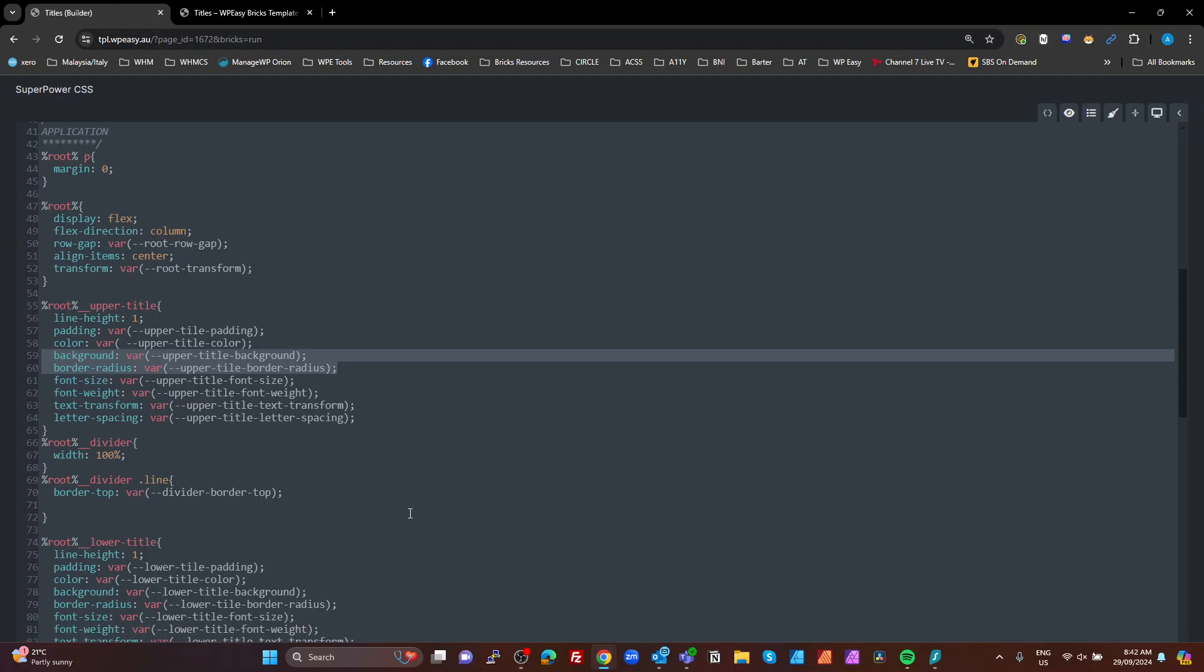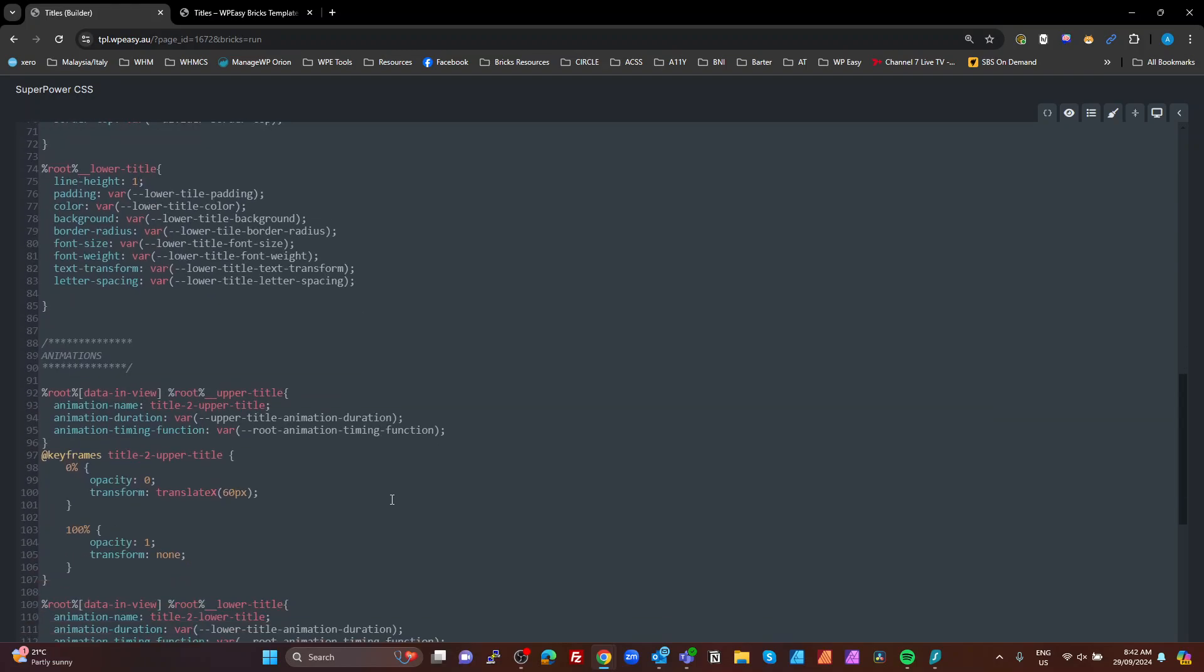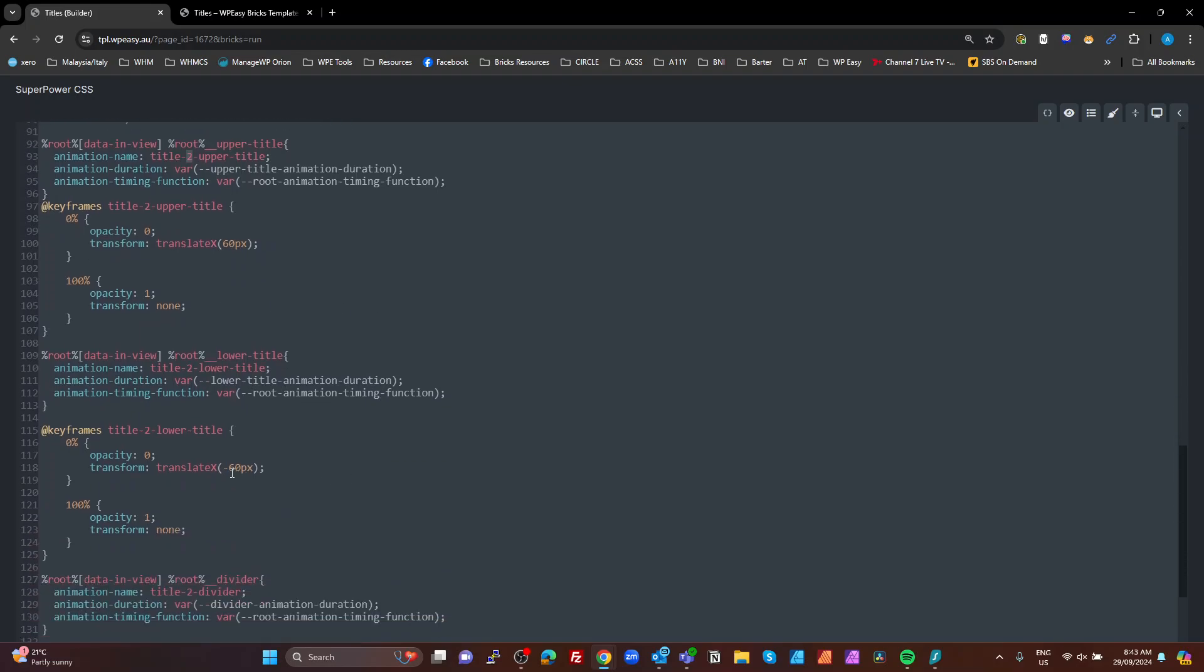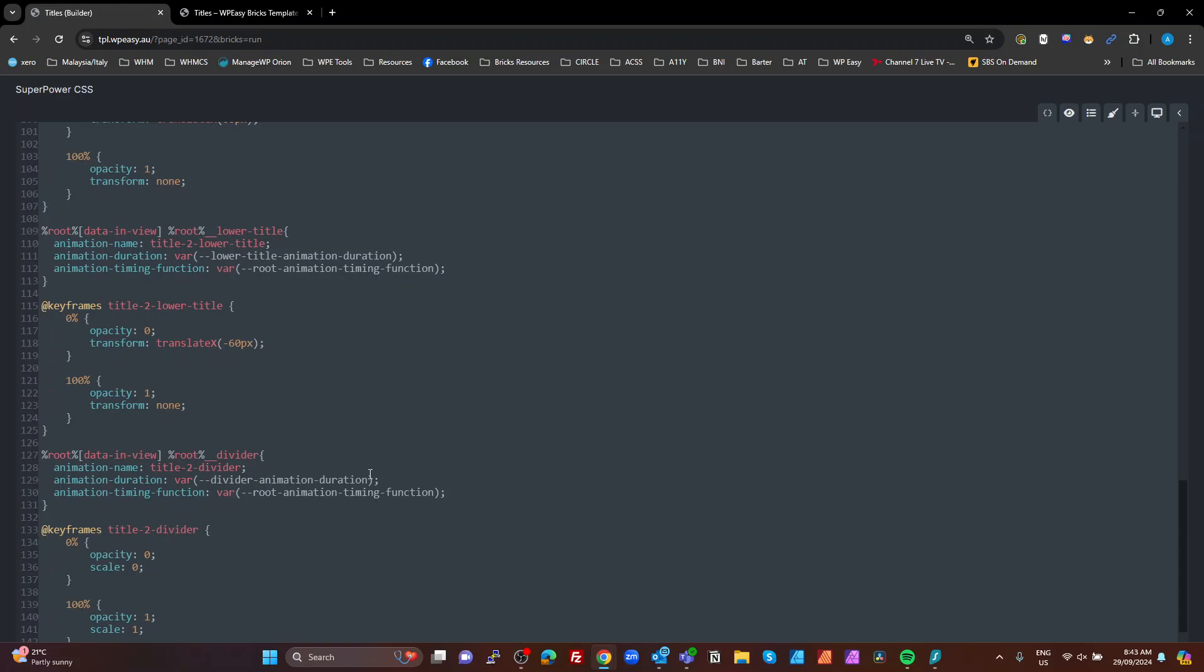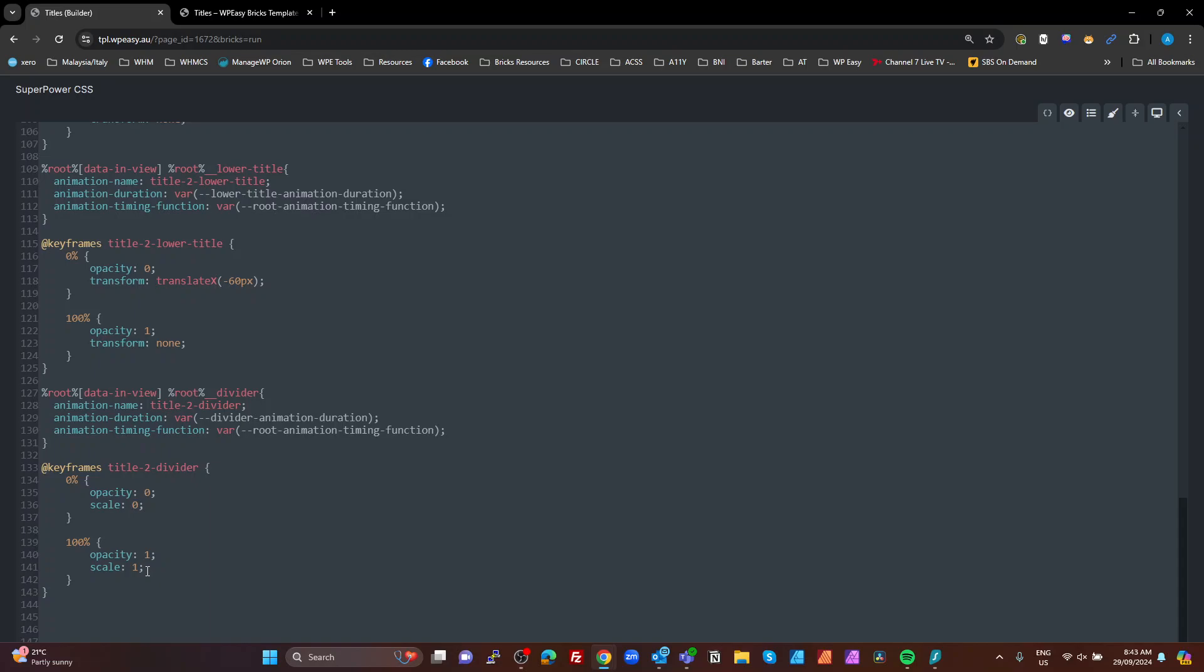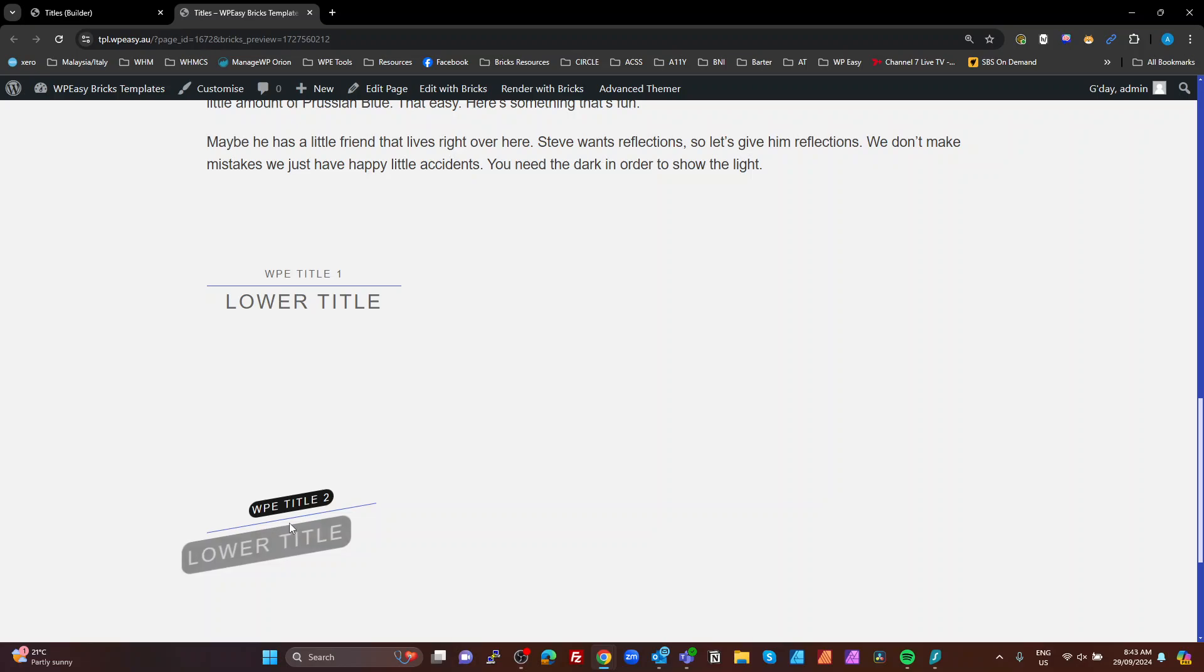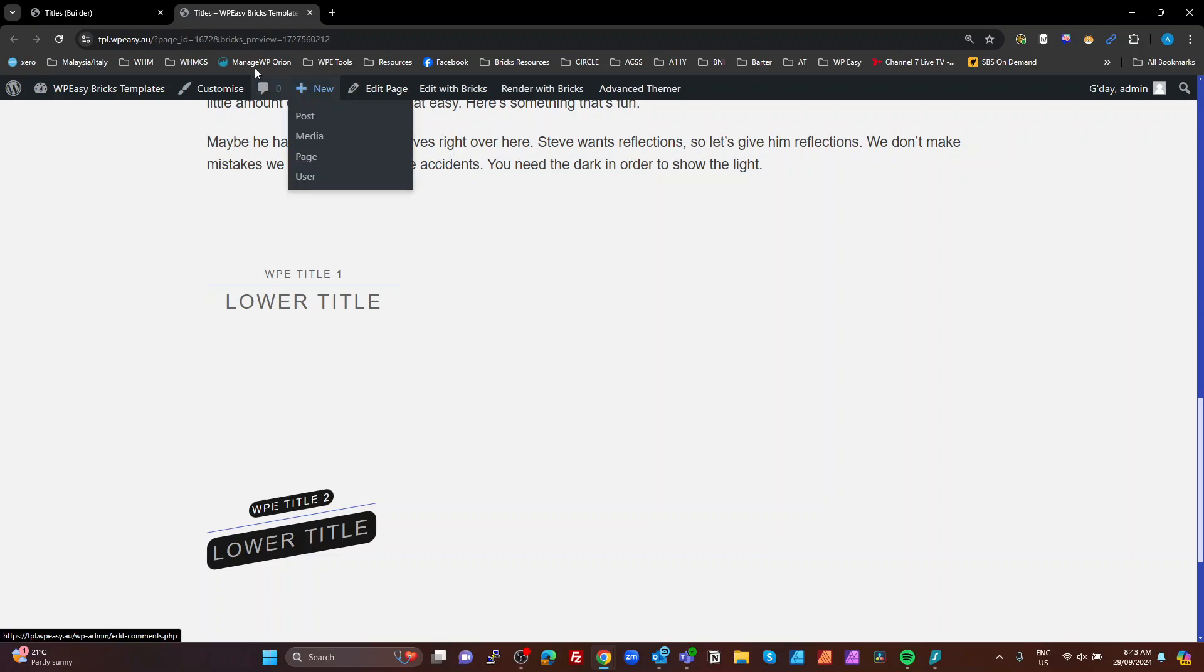So the upper and the lower are basically using the same methodology, just using different variables so we can control them separately. Animations. All we're doing exactly the same as what we did with the previous one, except we give our keyframes a name of title 2. So we're calling the keyframes of our title 2 for our upper title. And in this case, we're just translating the X by 60 pixels and then back to none at 100%. And on our lower title, we're just going the opposite of minus 60 back to none. Same thing. And then our divider, we've left the same as we did with the previous animation. So the divider just scales from 0 to 100 and the top and lower titles translate along the X axis.